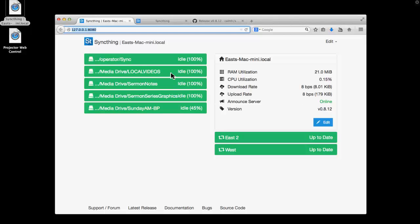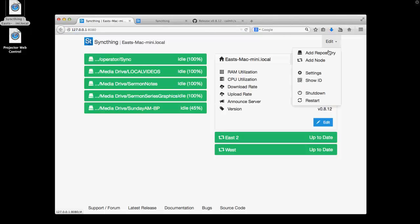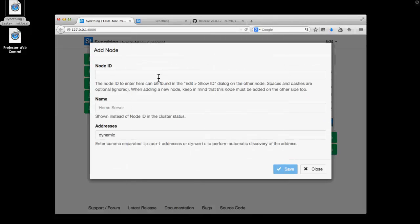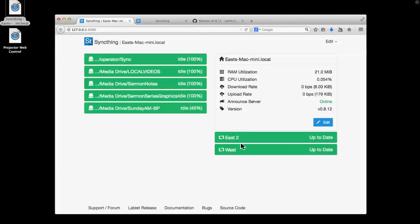I've got basically two windows here — what they call repositories and nodes. Nodes are the computers you're syncing with. Repositories are the folders. The nodes are a little hard to set up. When you add a node, you need the ID from the other machine — it's a big long number, and a name. I had to use a notepad and go back and forth between the two to copy it all over. I added our two machines that we're trying this on. And then my local folders — these are folders I want to sync between the machines, just those folders.